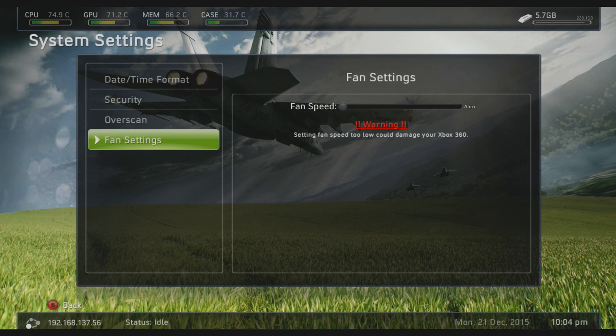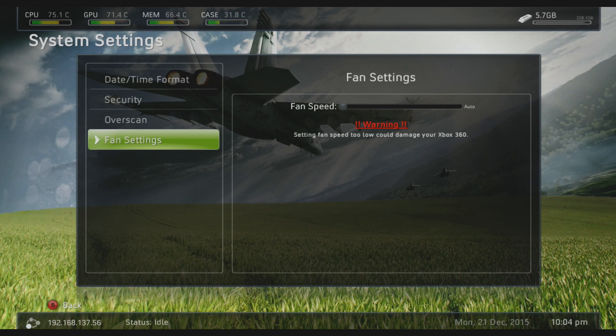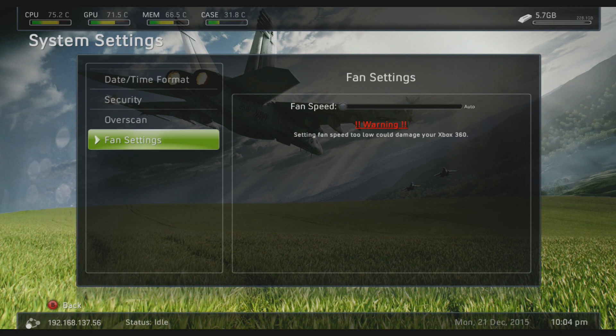What's going on guys, it's Moded Warfare here and welcome back to another episode of JTAG tutorial. In this episode I've got a short video for you on how to adjust your fan speed on your RGH or JTAG console, and this is going to be a way to do it without Freestyle Dash.